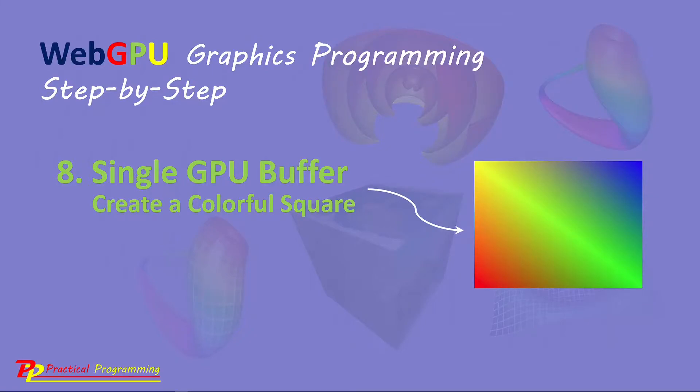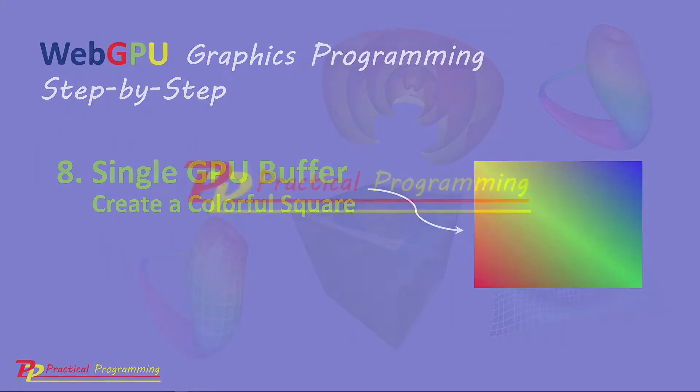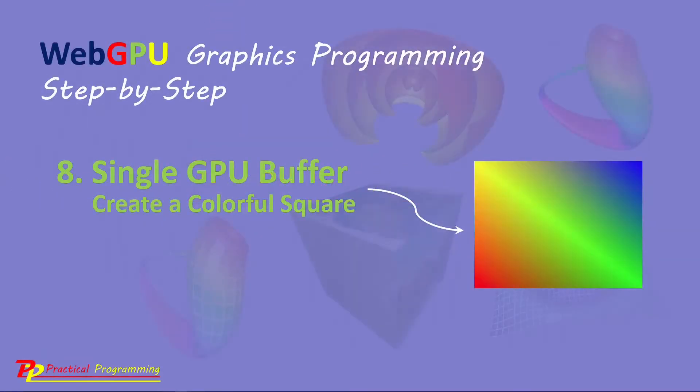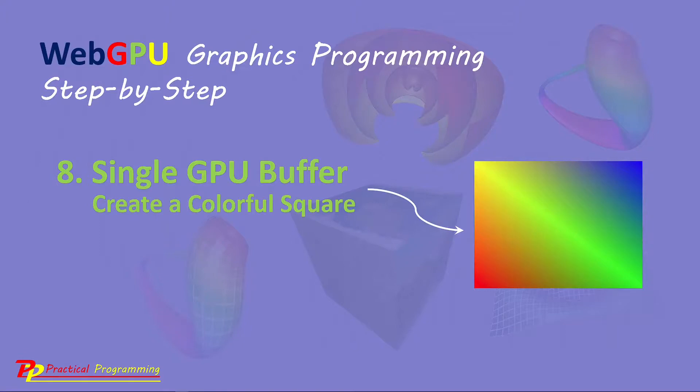Hello, I'm Jack. Welcome to practical programming channel. In this video series, you will learn everything you need to get started with WebGPU graphics programming.